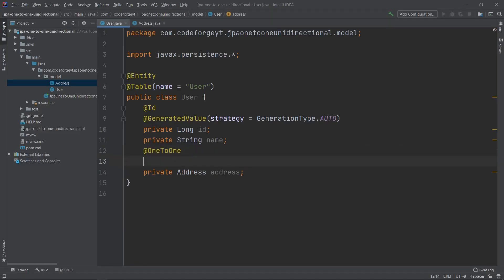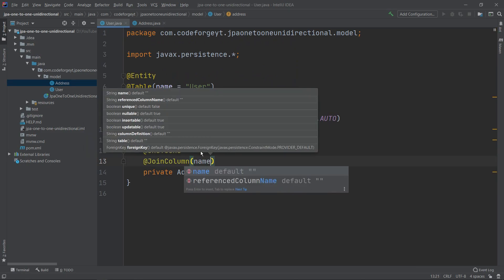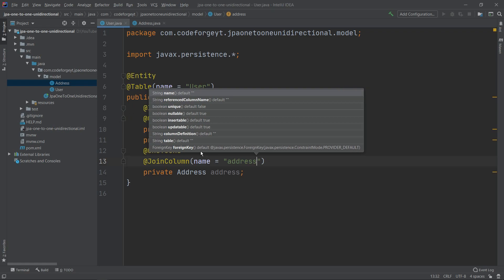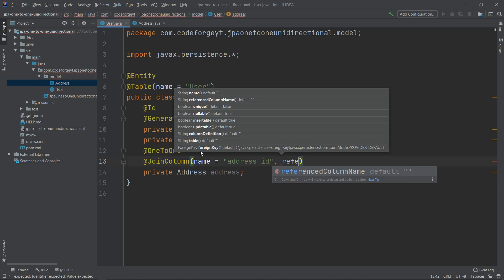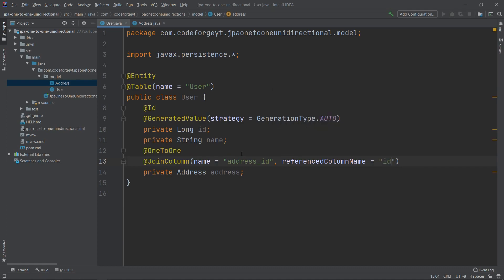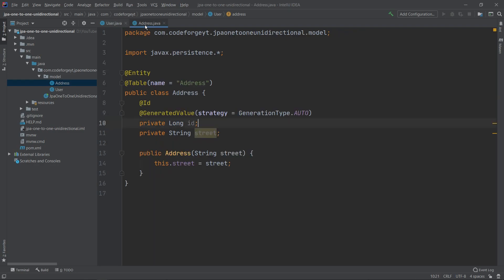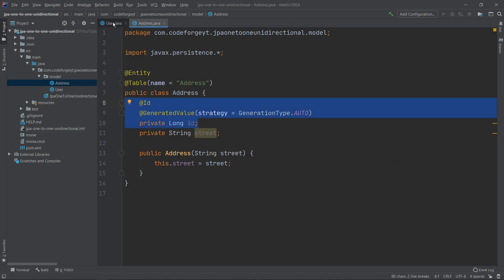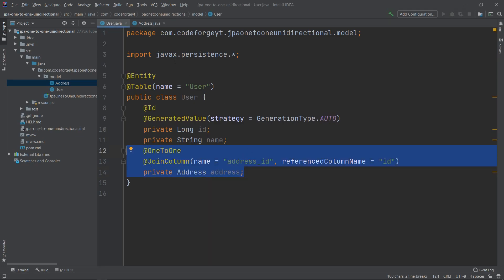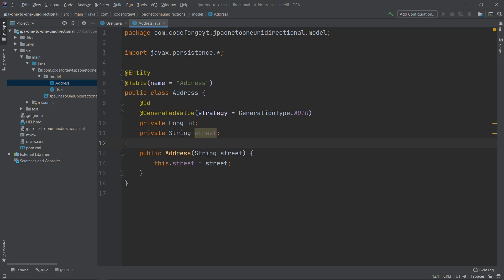We also use the @JoinColumn annotation, where we specify the name of the column that will store the foreign key — we set it to 'address_id'. We also specify the referencedColumnName as 'id', because we want to store the primary key of the Address entity. This is called a unidirectional relationship because we have a reference from User to Address, but no reference from Address back to User.